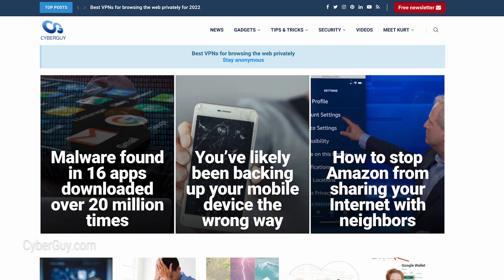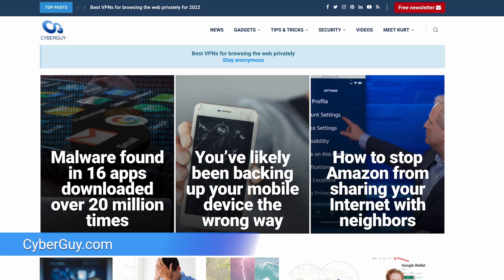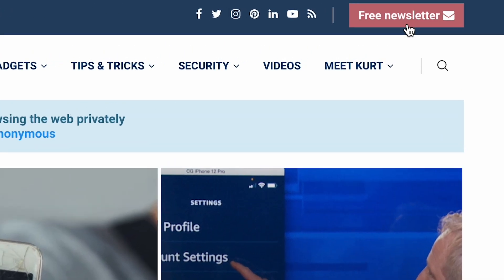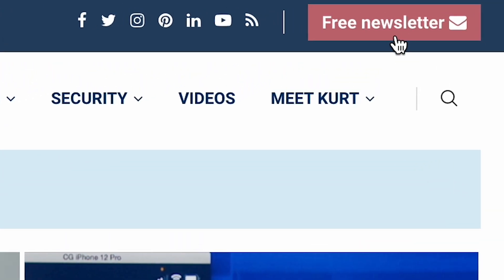Now, if you want more quick tips and amazing tech tricks, head to CyberGuy.com, bookmark that website, or do what I just showed you. And that's where you can also sign up for my free CyberGuy Report newsletter.